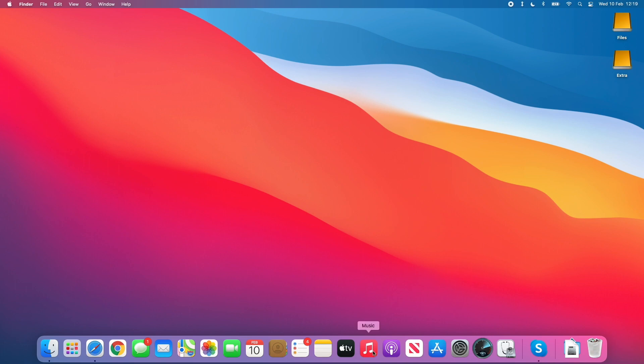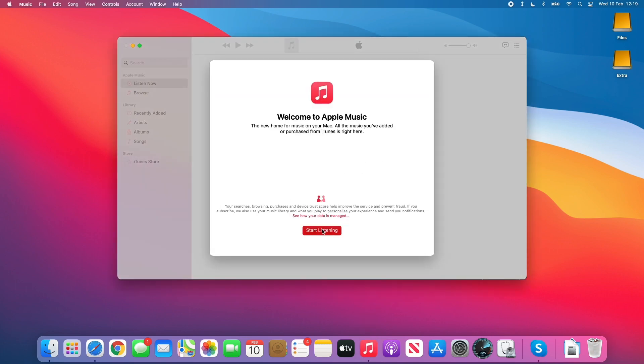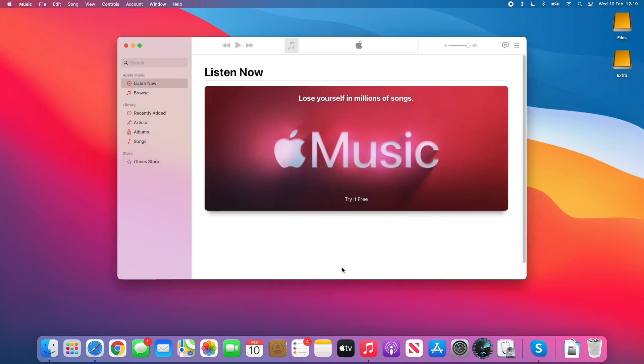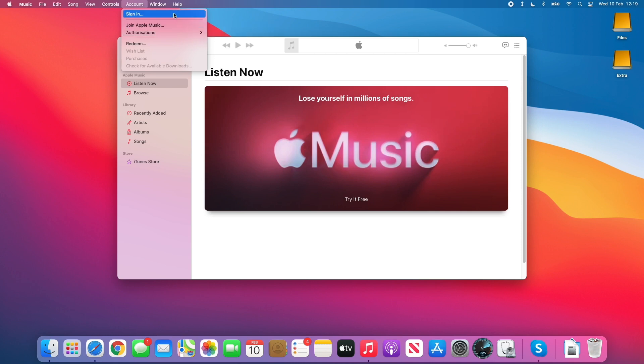The other thing to do is check if we have a music subscription. We want to deauthorize this computer for any music purchases and subscriptions you might have. Open up the music app, go to account, then click on authorizations and deauthorize this computer. That will deauthorize the laptop from any purchases and you'll be free to transfer your data to a different computer. Also if you're signed in, you should sign out from this list as well.